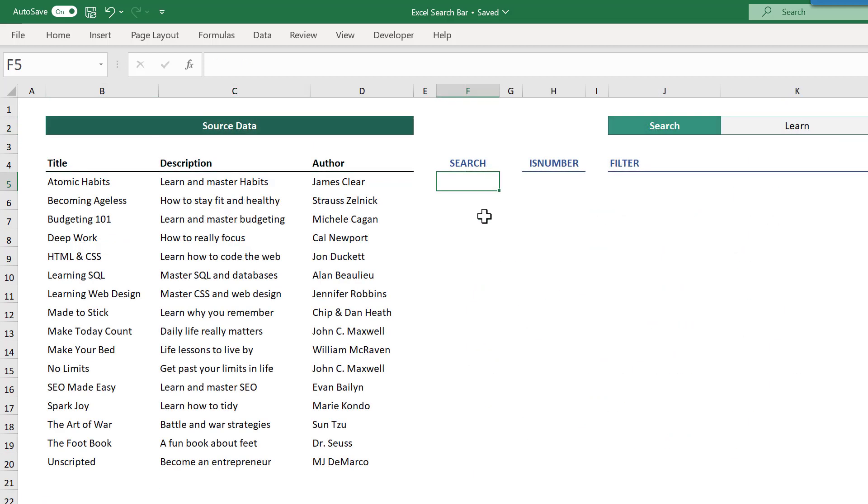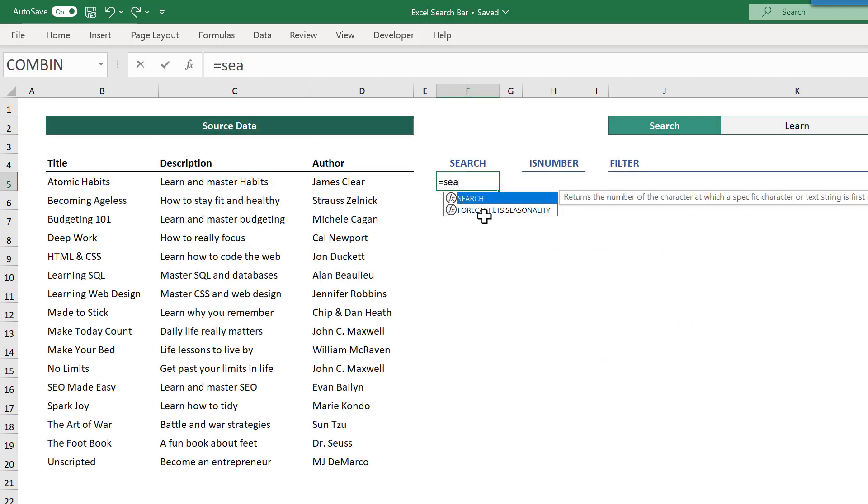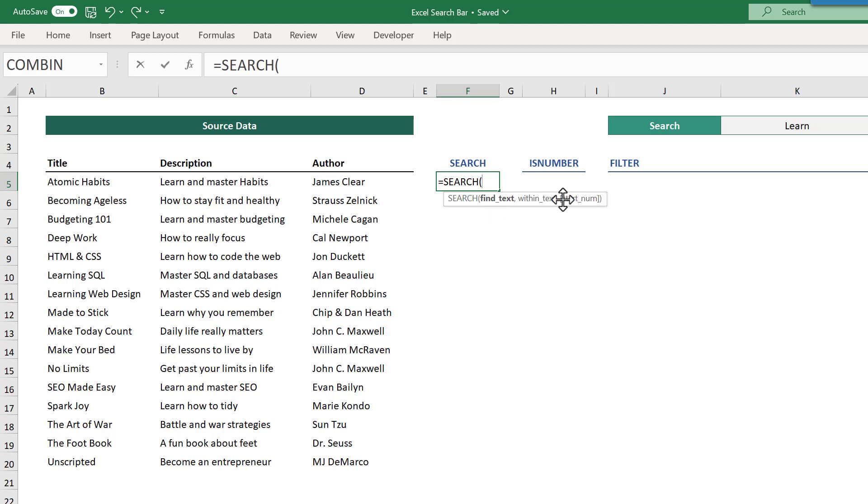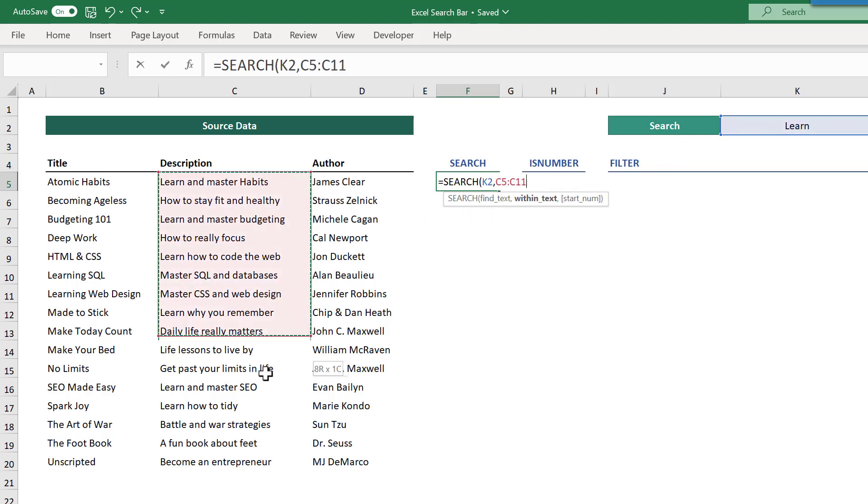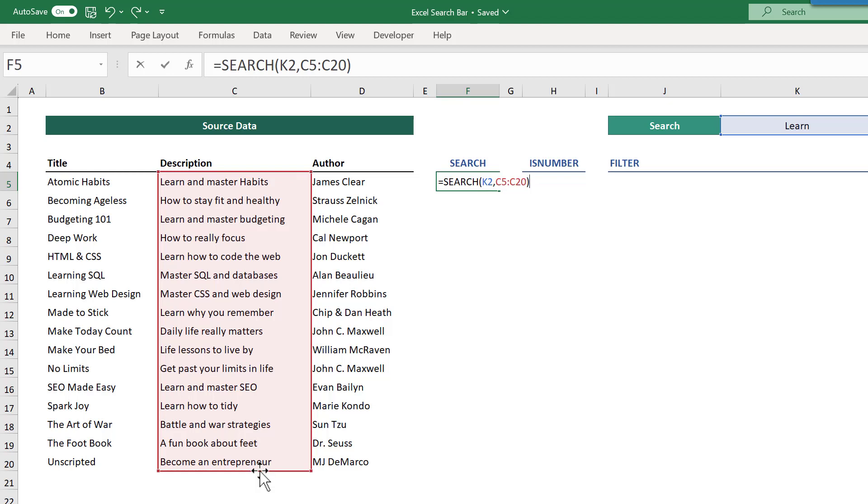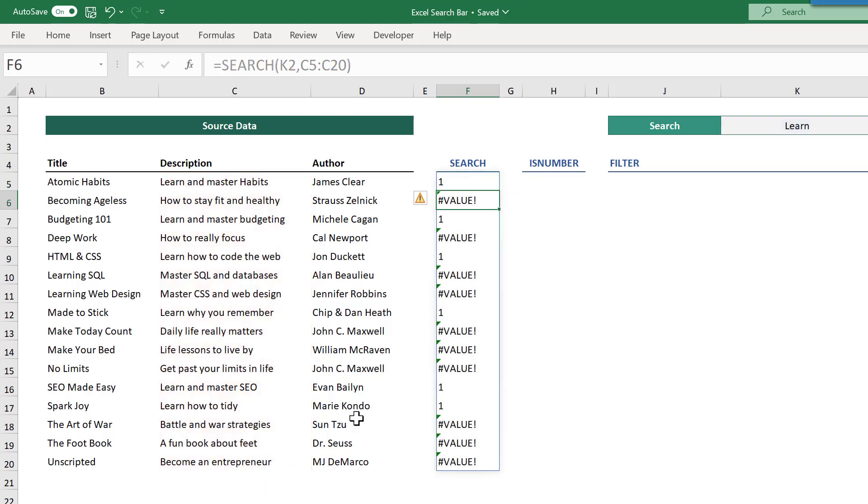The search function looks for the search text within each description and returns a number reflecting the position of that text. If the search function cannot find the text, it returns an error instead.